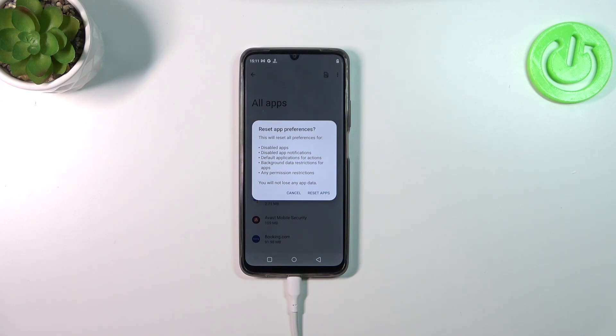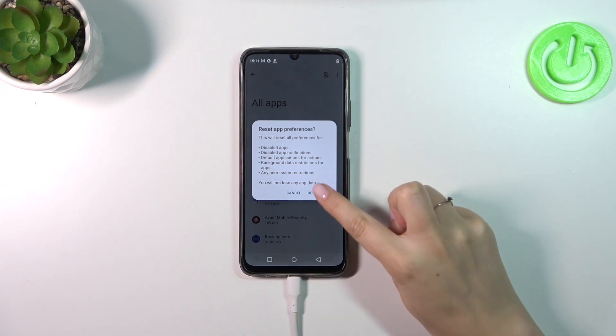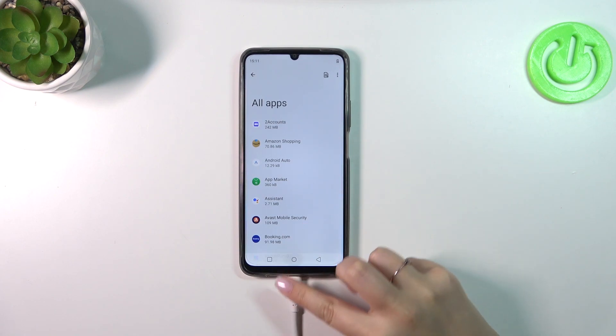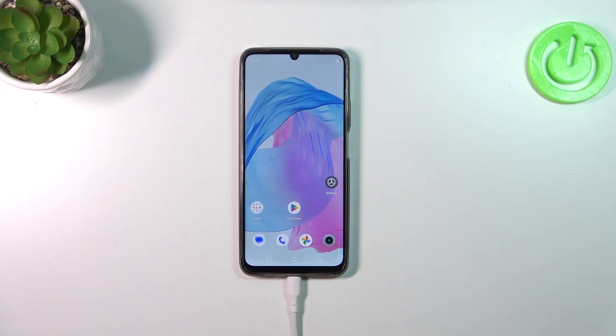What's more, no worries — you won't lose any app data. So simply tap on reset apps, and basically this is it. This is how to reset app preferences on this device.